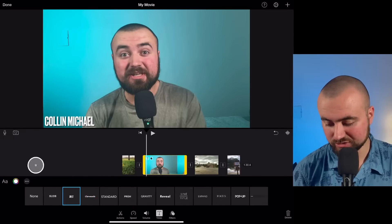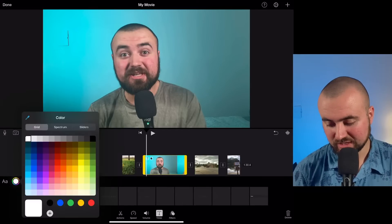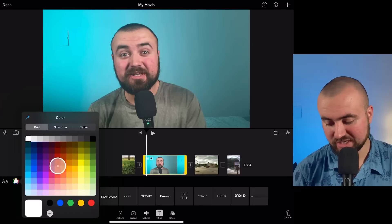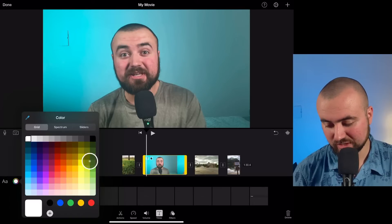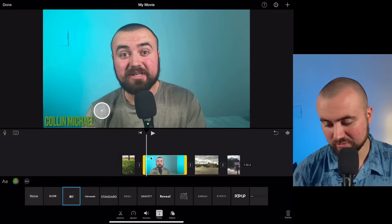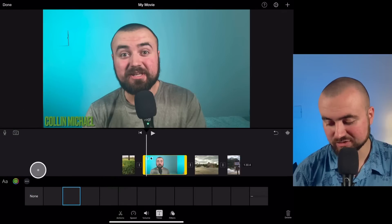I can also click on this and change the color of my text. So if I wanted, let's say green — there we go, now my text is green.